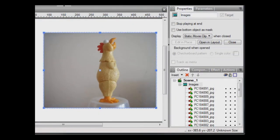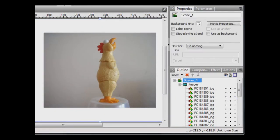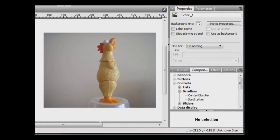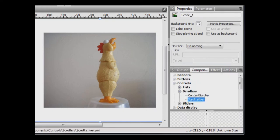OK. Next, add the scroll bar. Select Scene 1 and select Components and drag a scroll bar onto the stage.